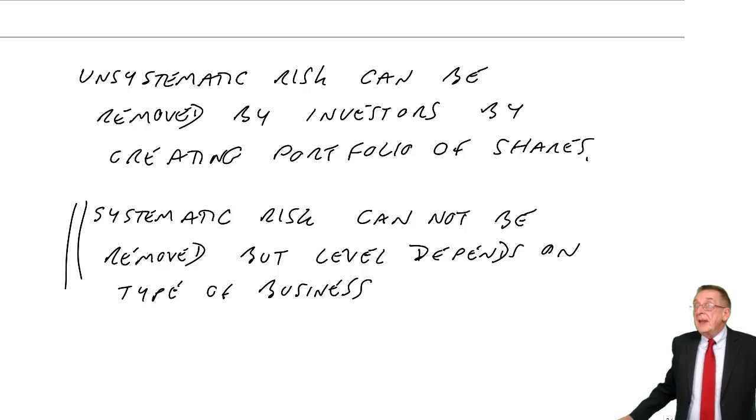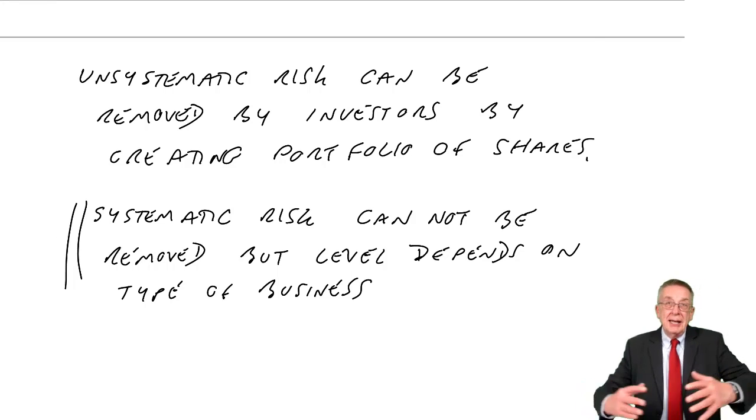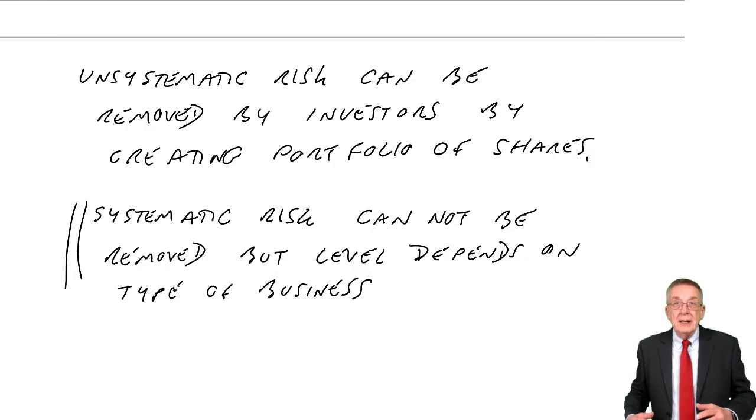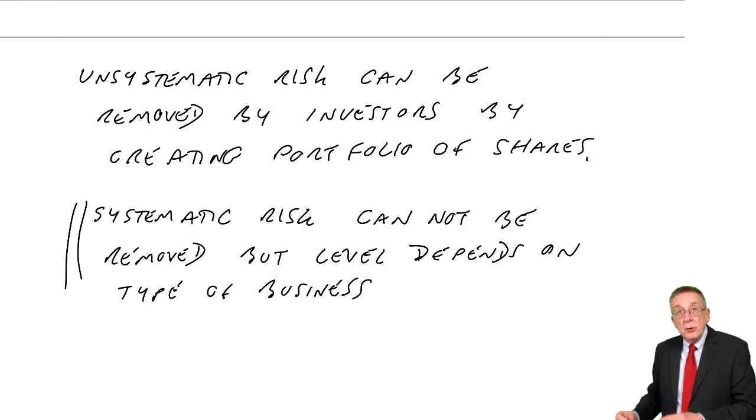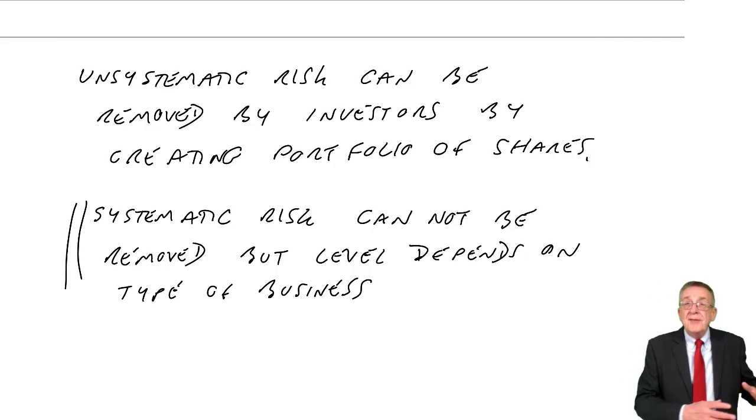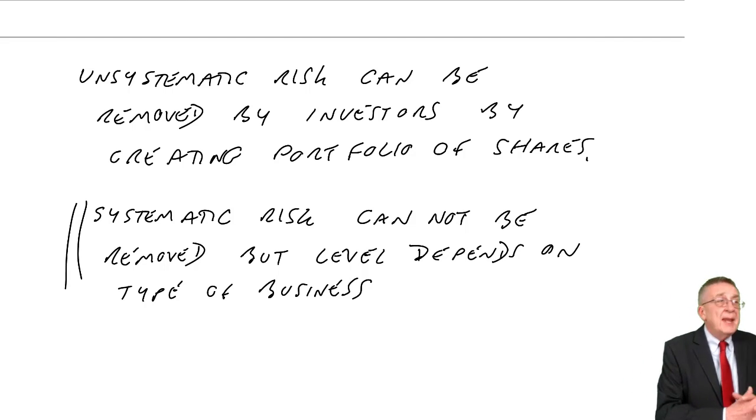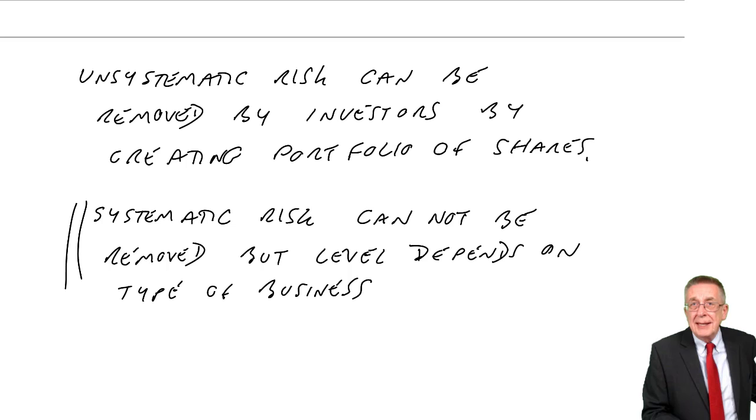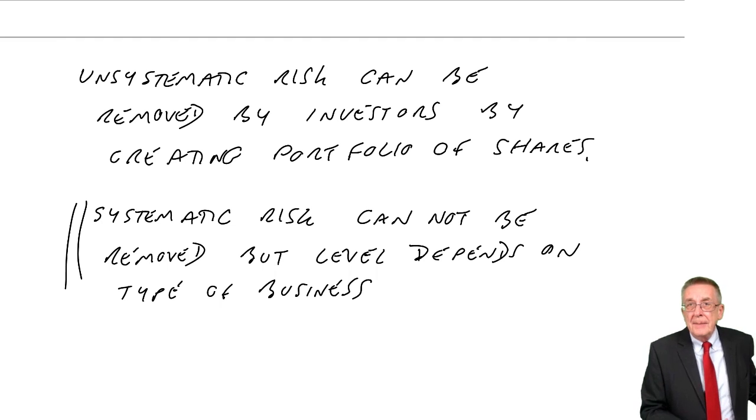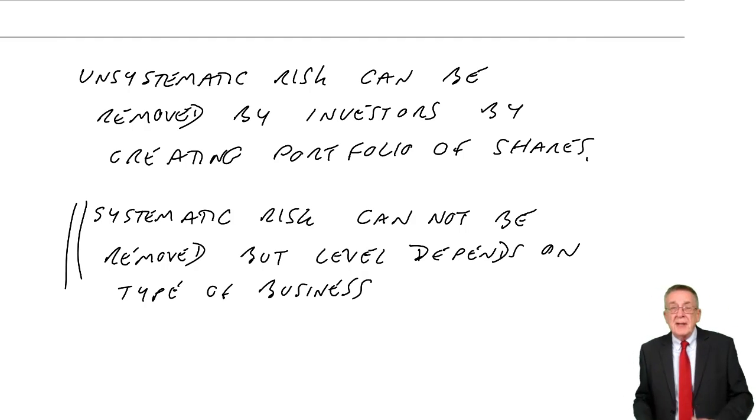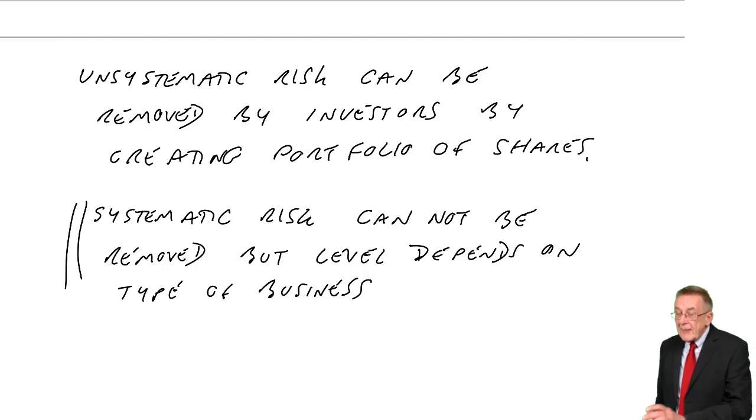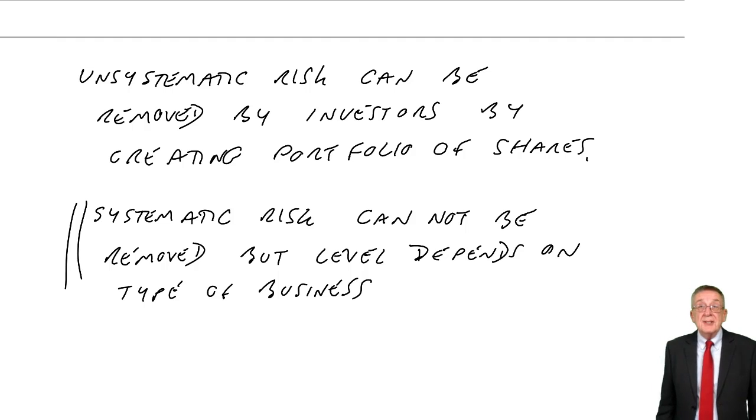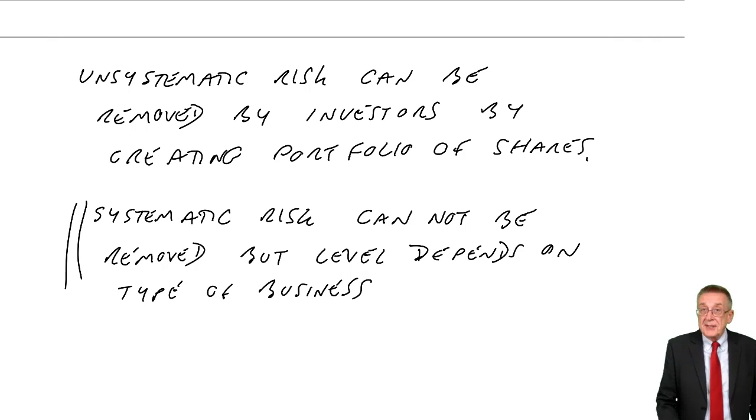maybe investing in 20 airlines will create more risk than investing in 20 shares in telephone companies or something. The unsystematic risk can be removed. Systematic risk can't be. The level depends on the type of business.